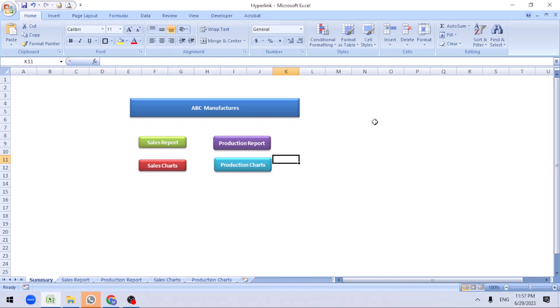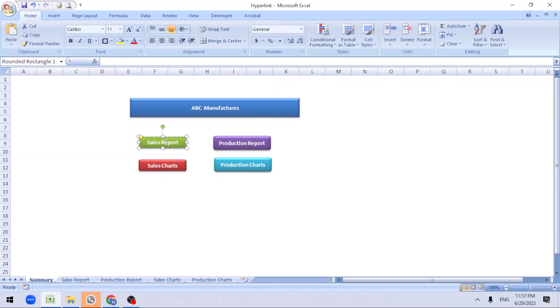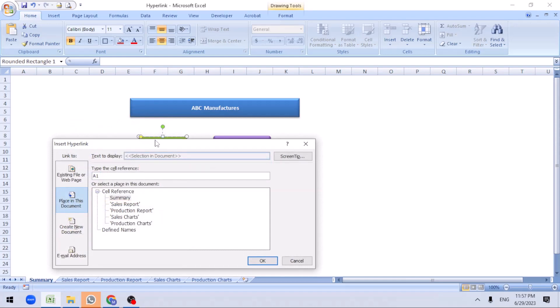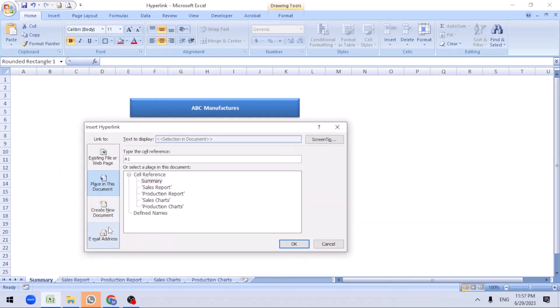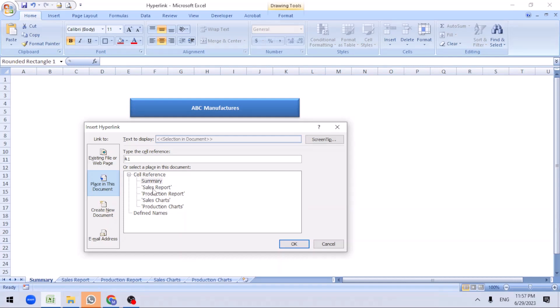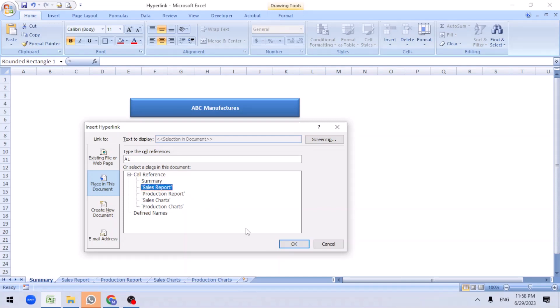Now we have created the tabs. Once you create, we need to link these to respective sheets. Go to sales report, right click on it. You can see hyperlink here. Click on hyperlink. There are a lot of options here. You should go to place in document. Place in document is nothing but the file which we are working on. It has multiple sheets: summary, sales report, production, sales chart, and production chart. This is for sales report, I can go ahead and select the sales report sheet. Here it says A1, so the cursor when you click on it automatically goes and stays in the A1 cell. I selected the sales report, so click OK.